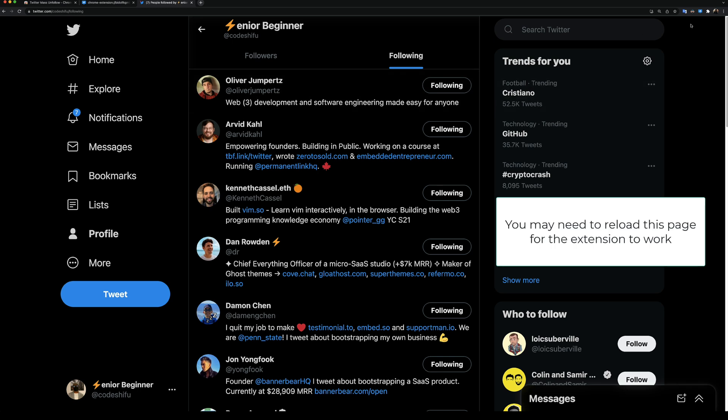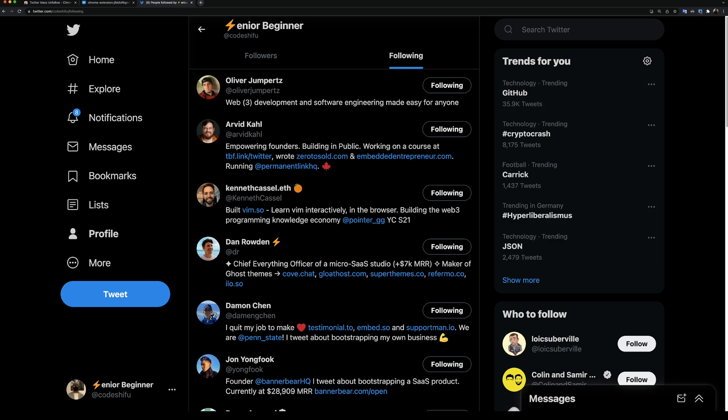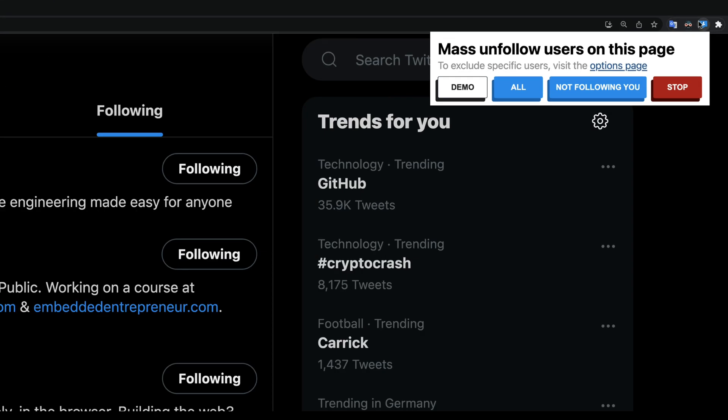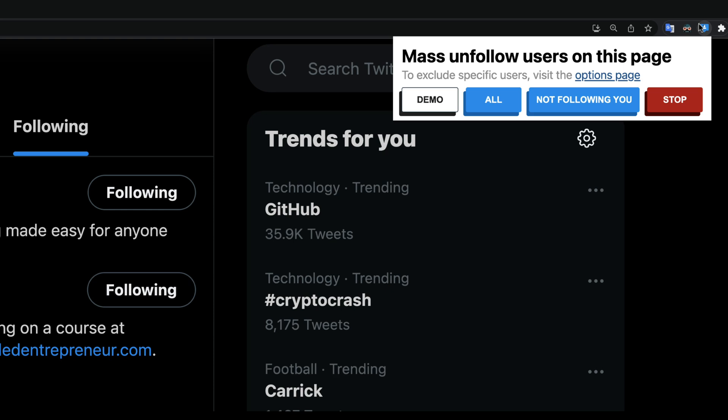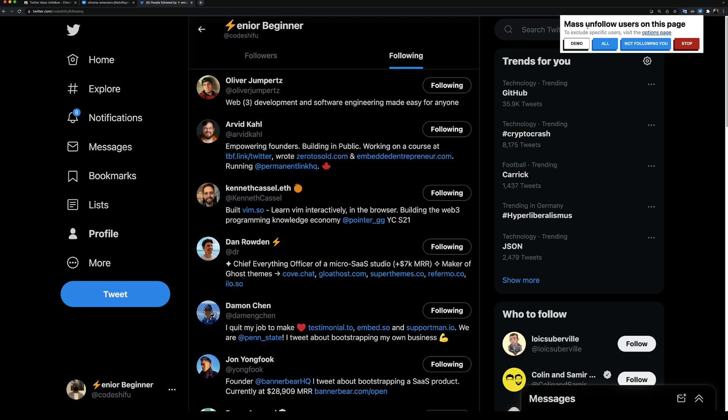On this page, we can see that the extension has been activated. If I click on the extension icon, we'll see we have a couple of action buttons. A very neat feature I added is to allow users to see what the extension is going to do without unfollowing anyone. Let's click on the demo button to get an idea of what the extension will do.